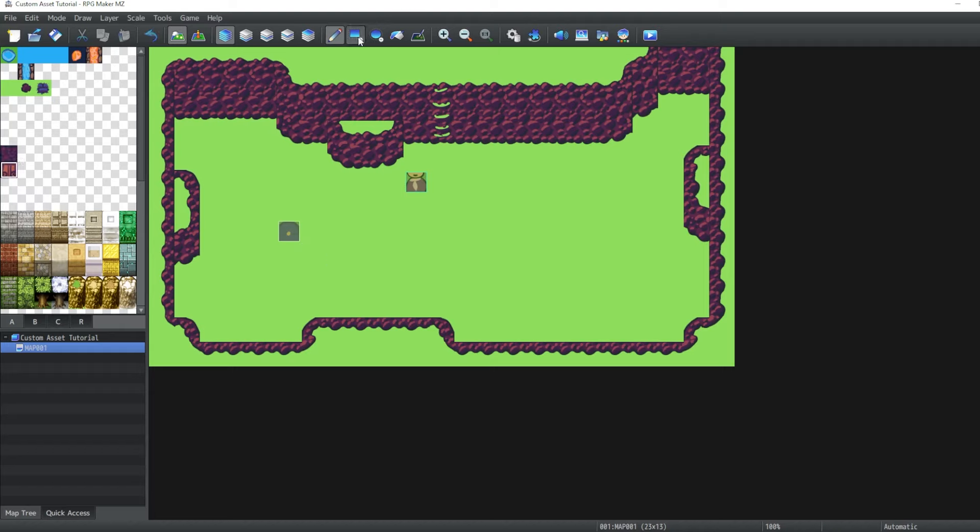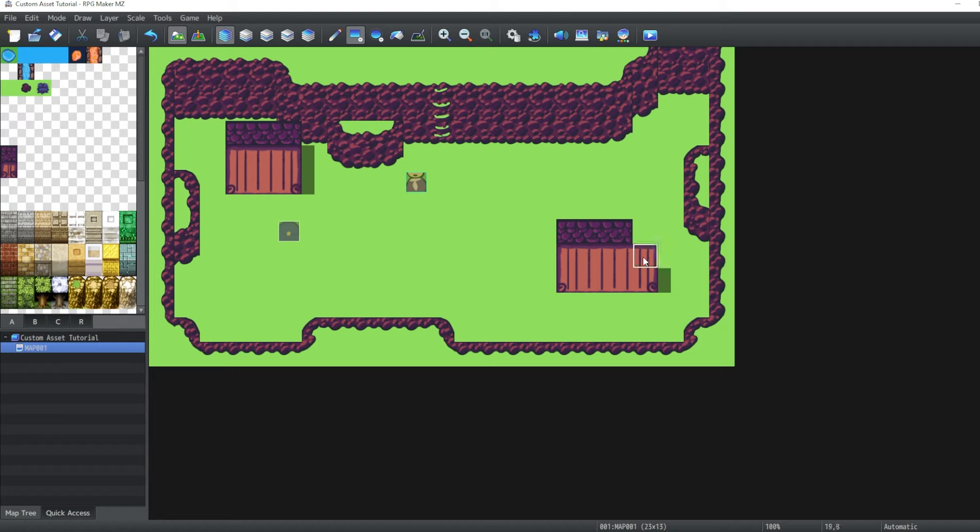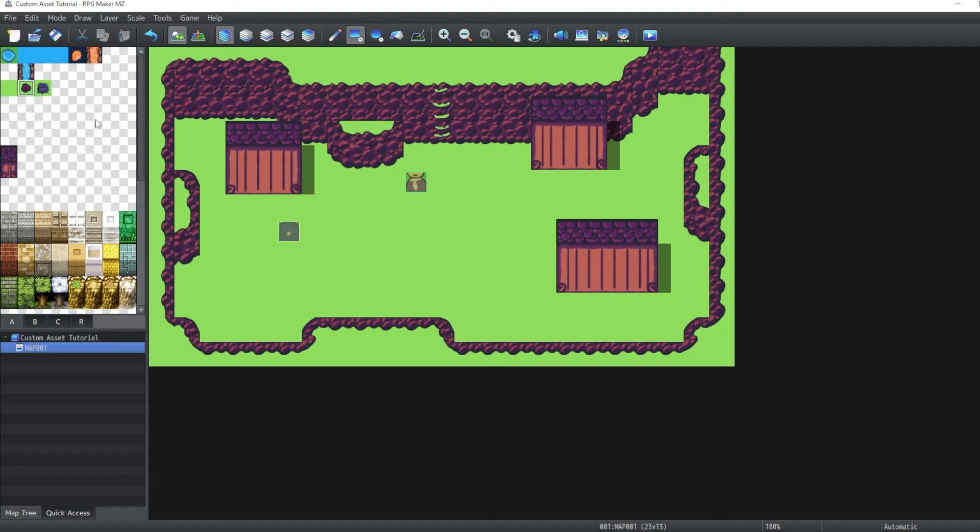So I'm thinking maybe two little houses here. One and two. With a nice little roof. Maybe make this a bit longer. And maybe just one more little house here.